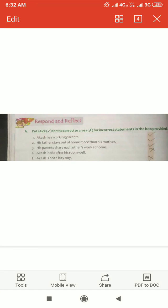We will do activities of chapter 6. Respond and reflect.